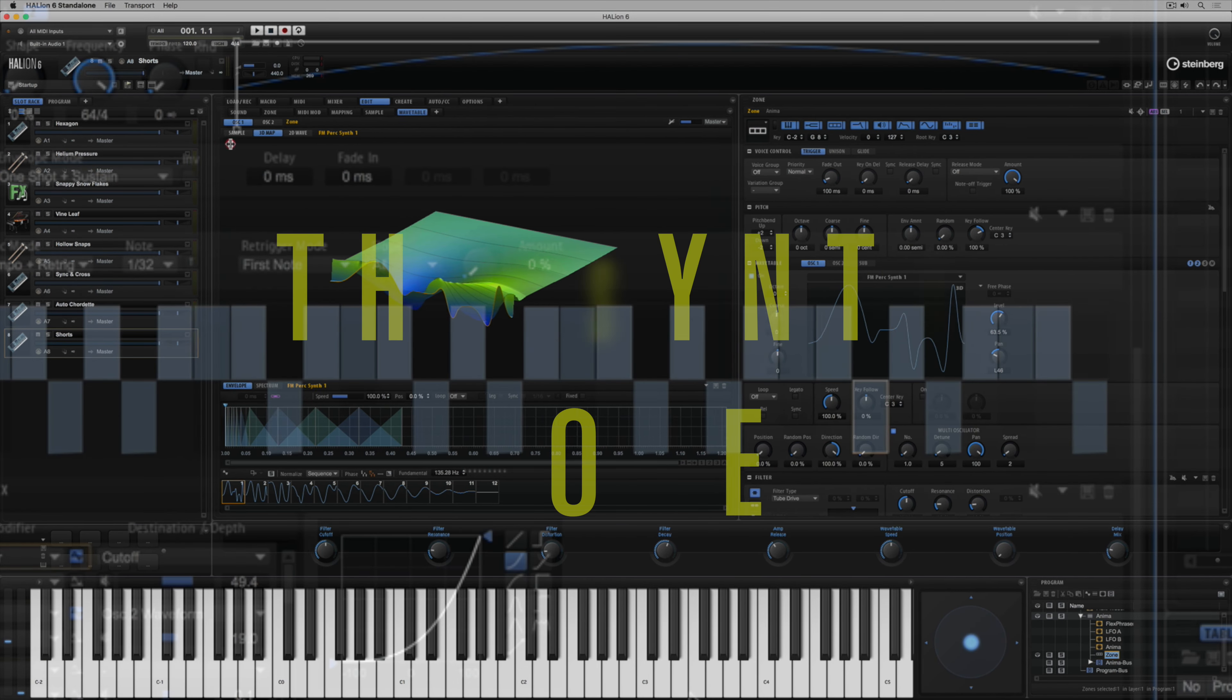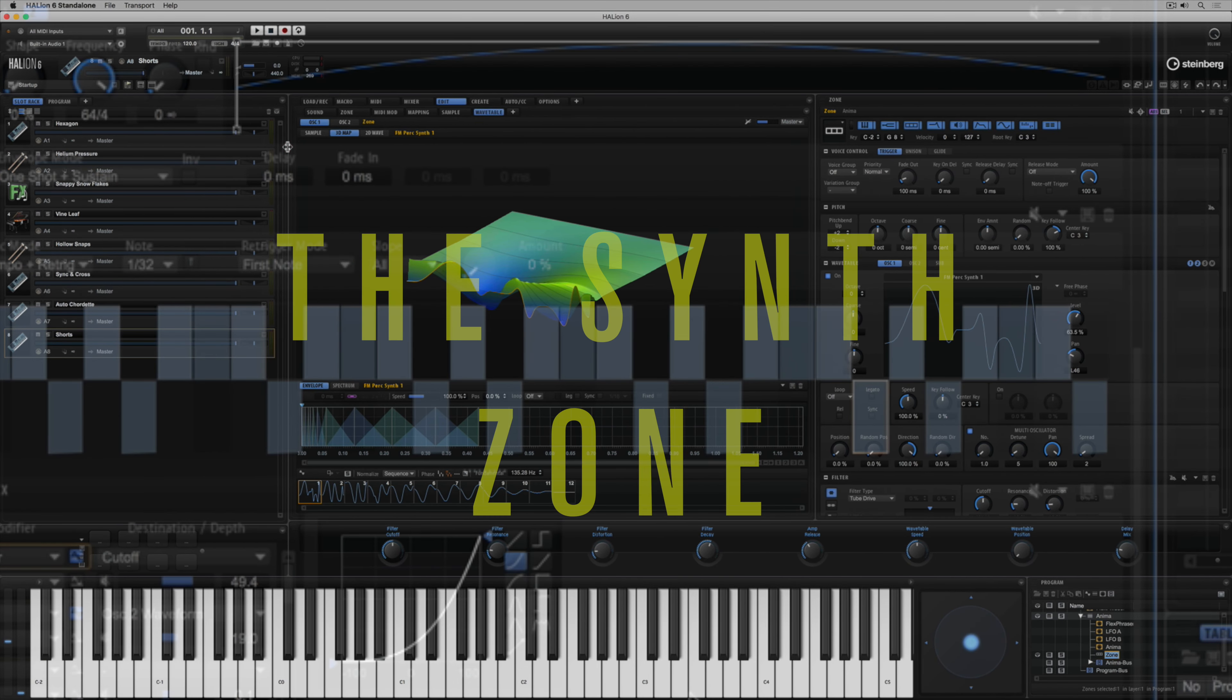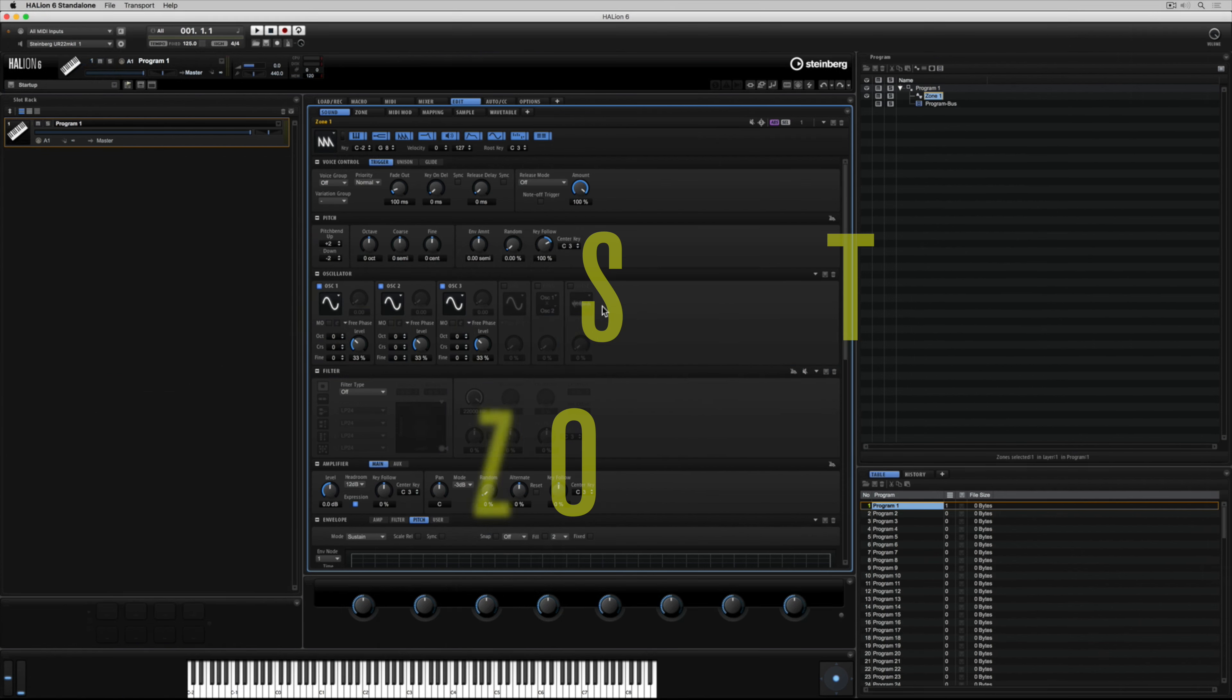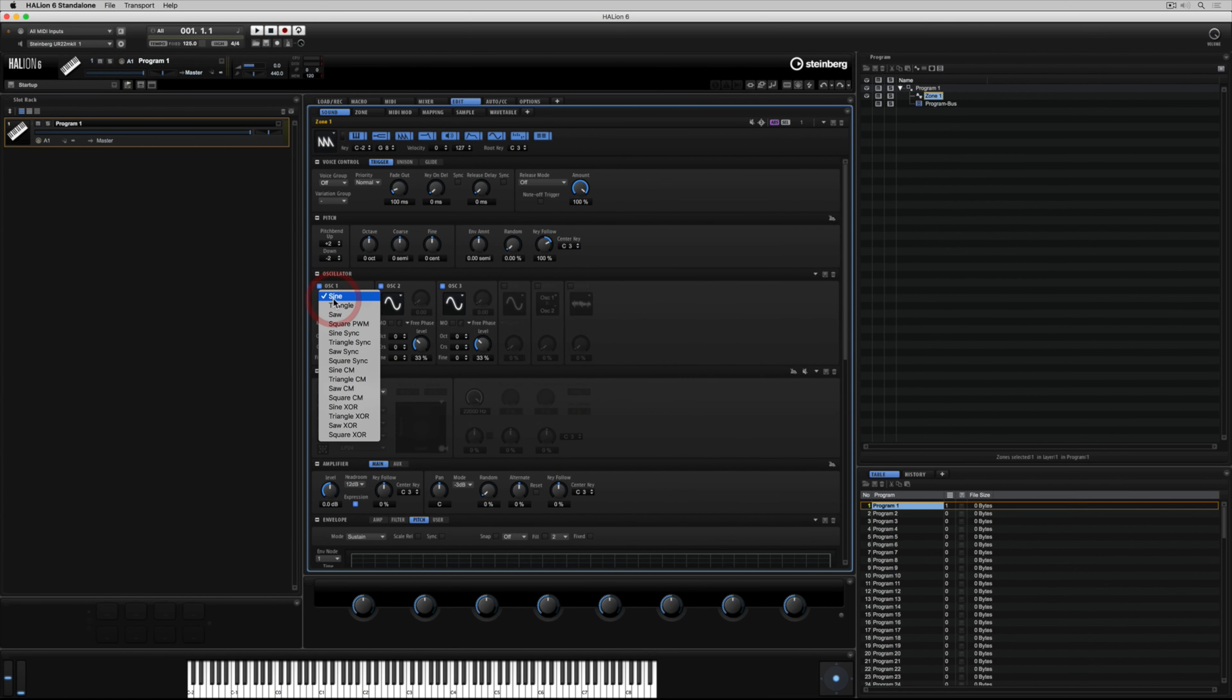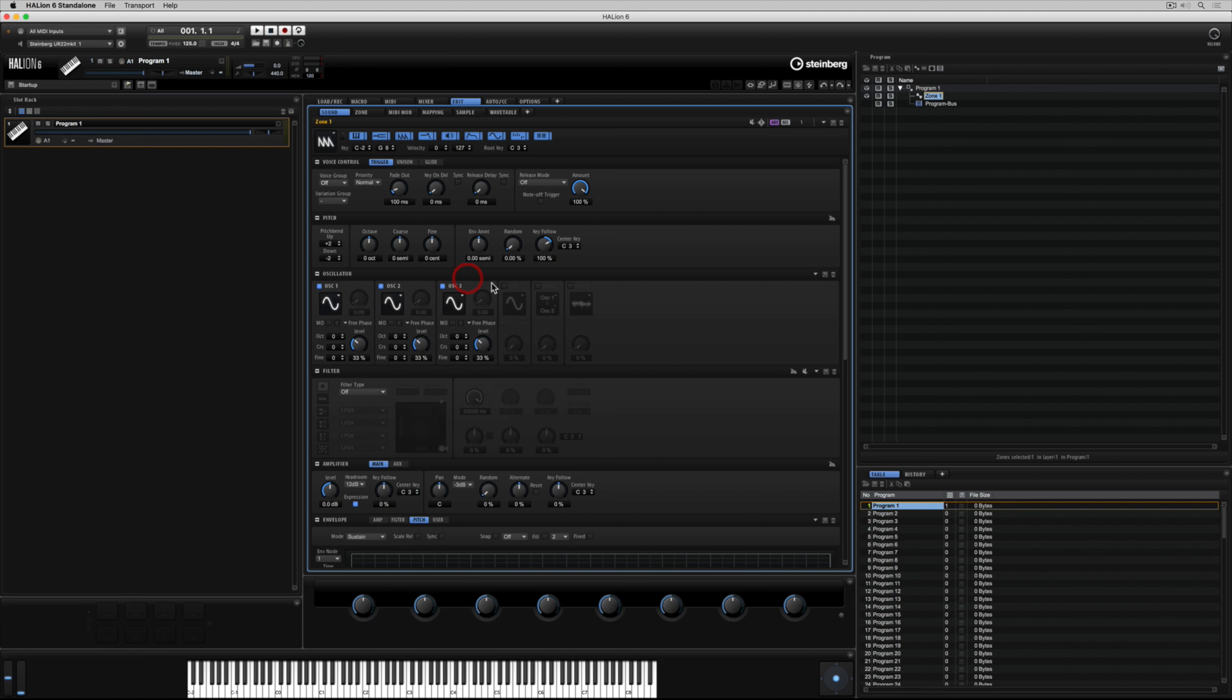Hi there and welcome to this getting started video on how to use the synth zone inside of Helion 6. In this video we're going to take a look at some traditional synthesizer architecture and look at the building blocks